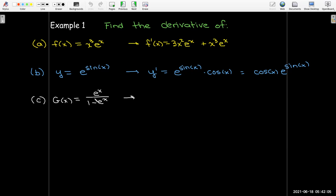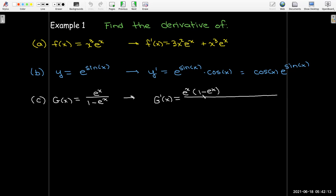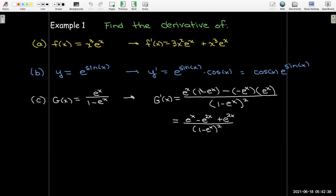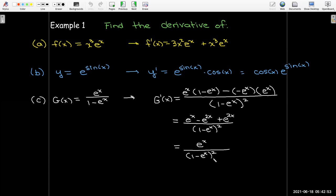Our last derivative example is a quotient, so we use the quotient rule: take the derivative of the top times the bottom, then subtract the derivative of the bottom times the top, all over the bottom squared. The derivative of one is zero, and the derivative of negative e^x is just negative e^x. After multiplying out and collecting like terms, the e^(2x) terms cancel to zero, leaving e^x on top over (1 minus e^x) squared.